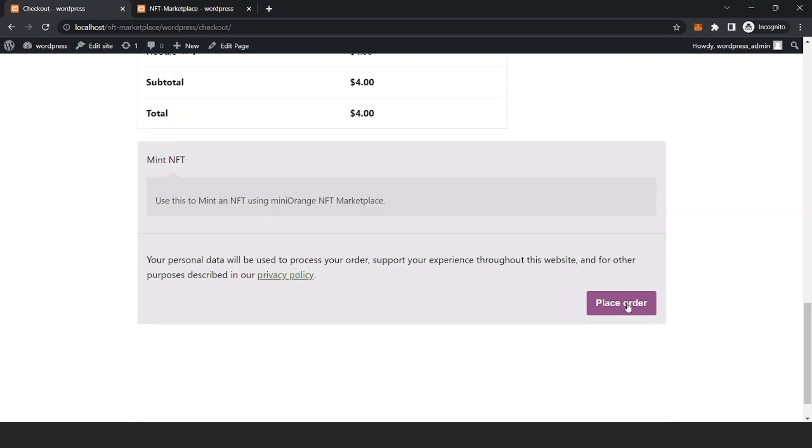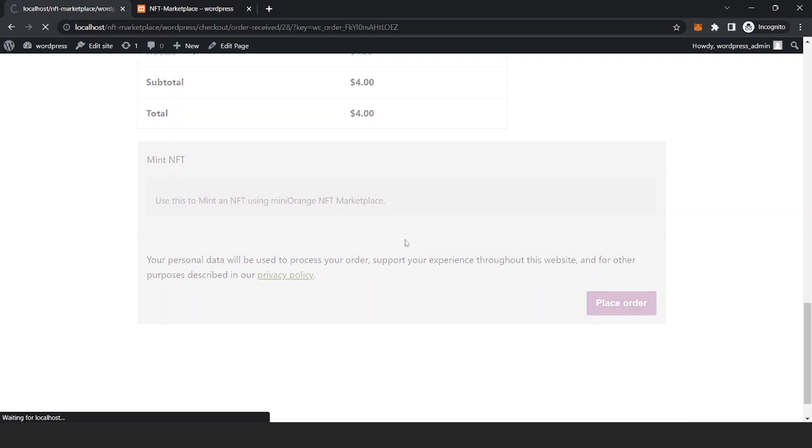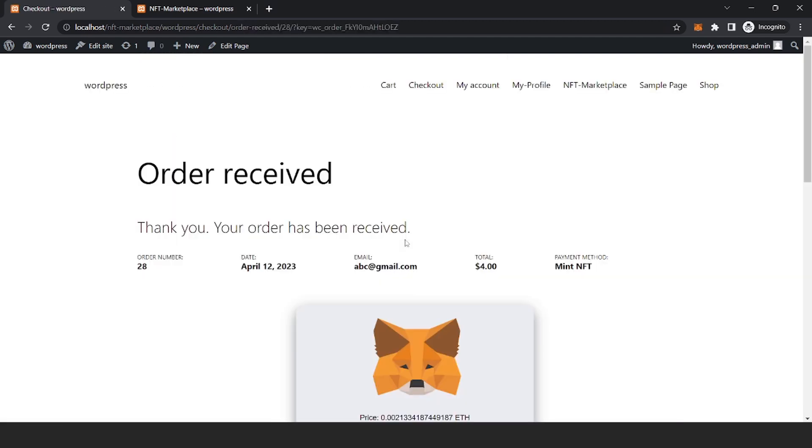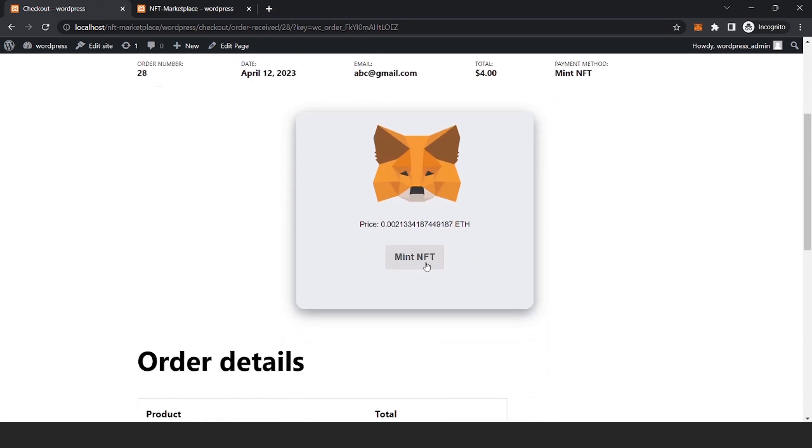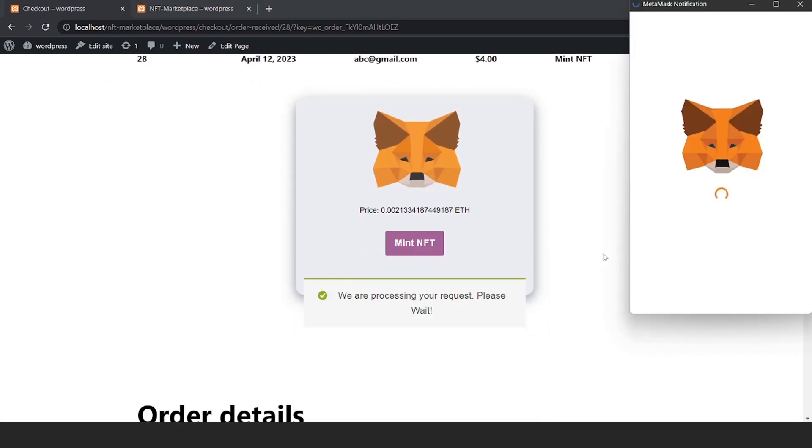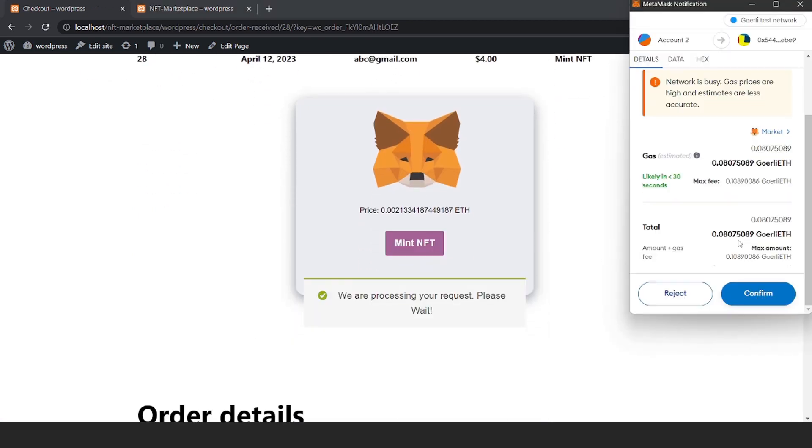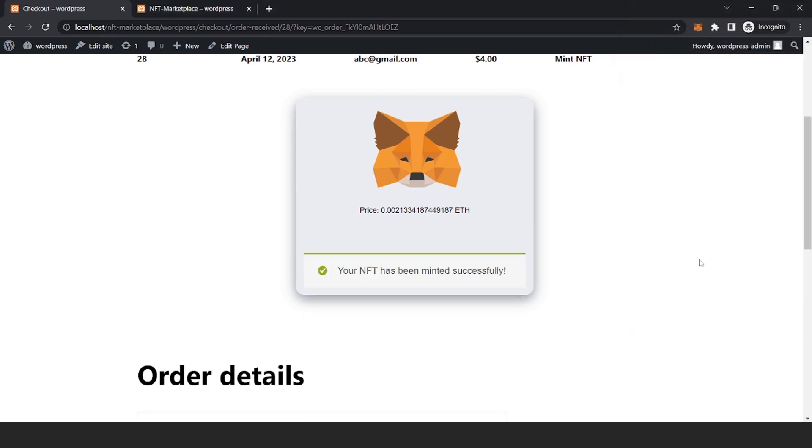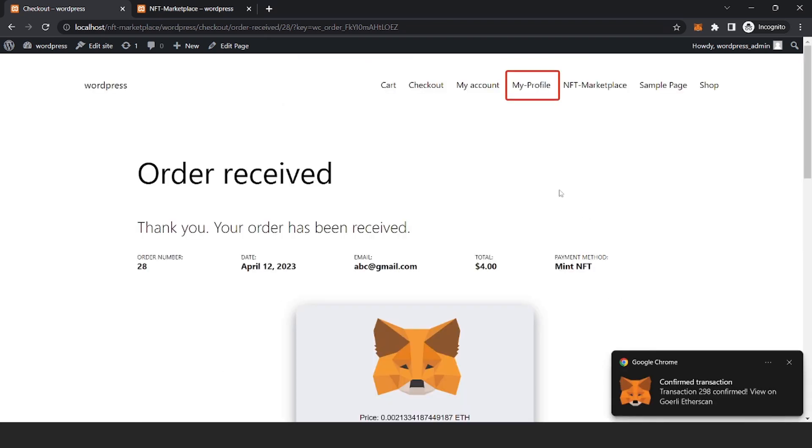You will see the Mint NFT button, click on it. You will be prompted to connect your wallet. Click on Confirm. You can now see that your NFT has been successfully minted. Go to the profile page.